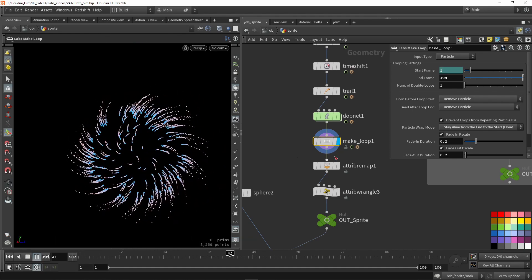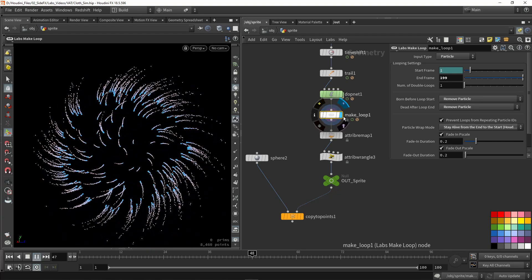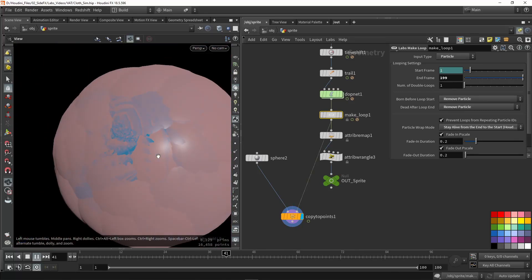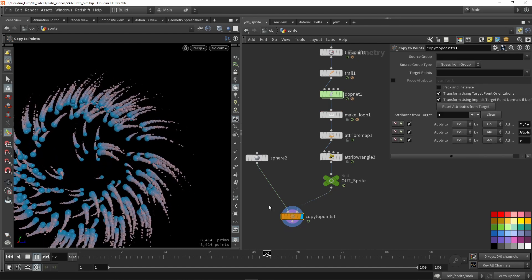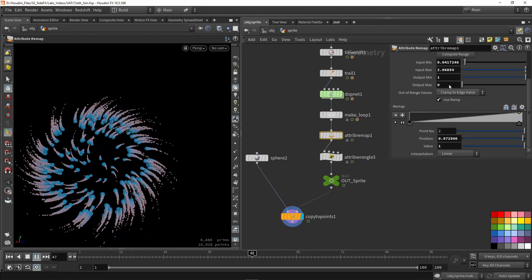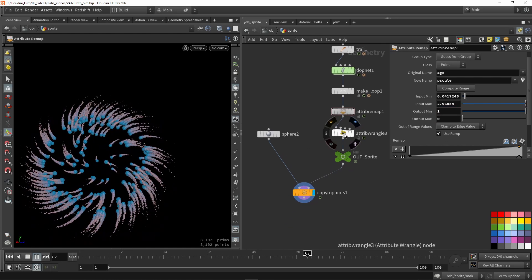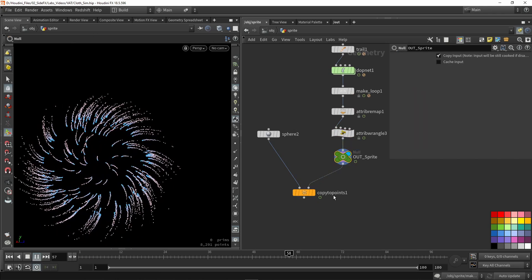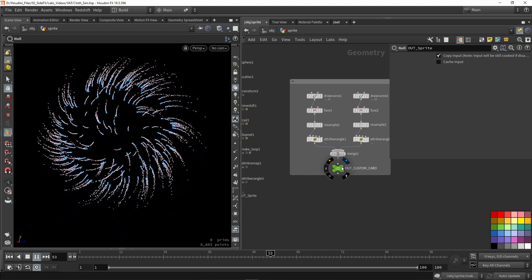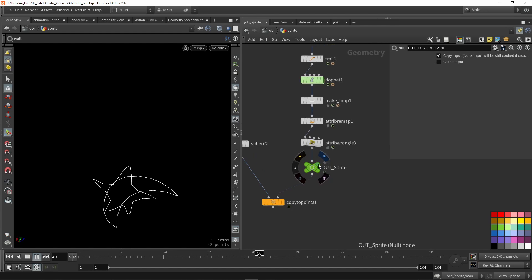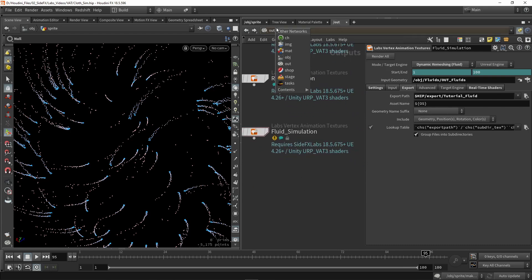Now we have a perfectly loopable simulation. In the game engine we will have geometry on the points, so if I put my geometry on here you can see it's very large. I want a scaling value — I'm going to remap my age to my scale so the longer the particle lives the smaller it gets over time. I can also make it a bit smaller. We are using the null node as output. On the side I also have custom cards which I'll touch on in a moment.